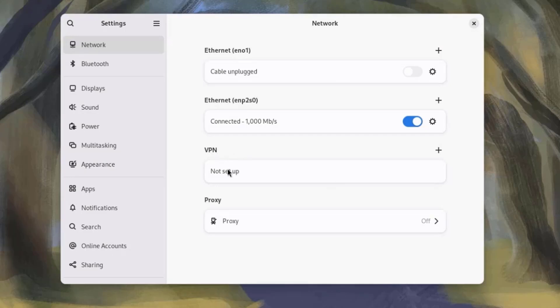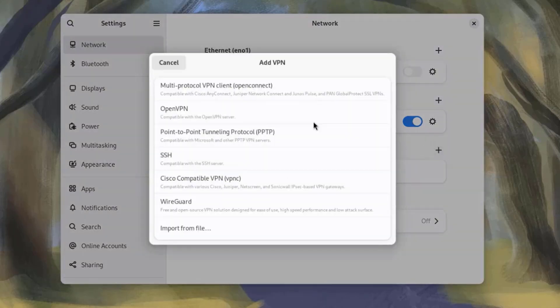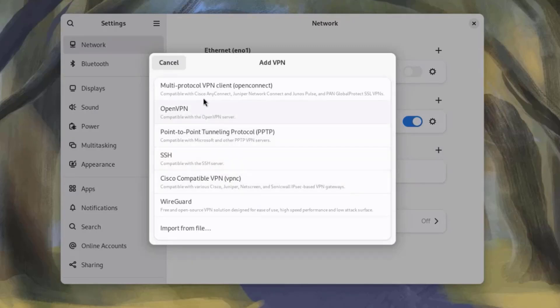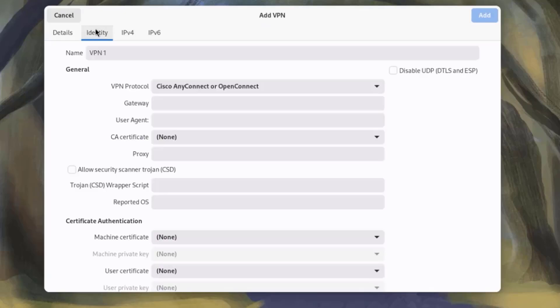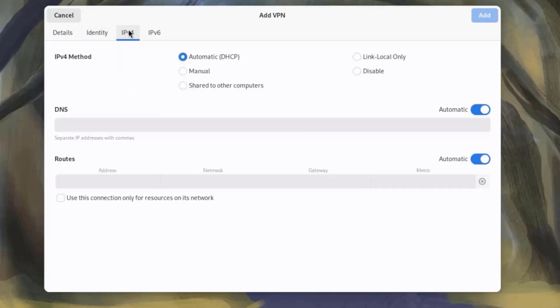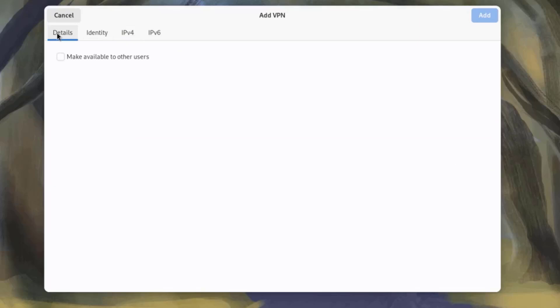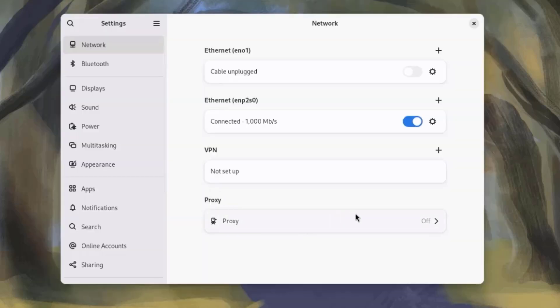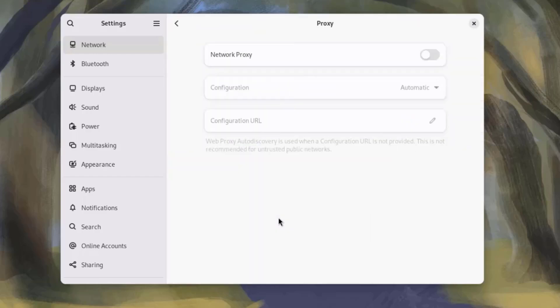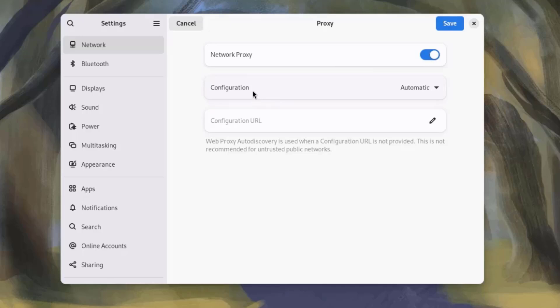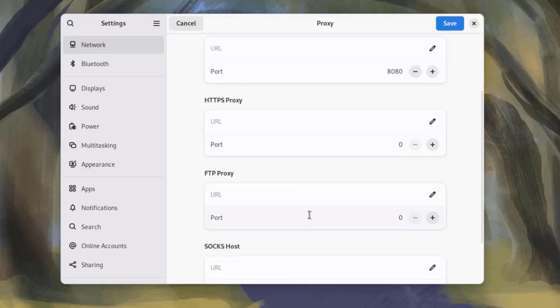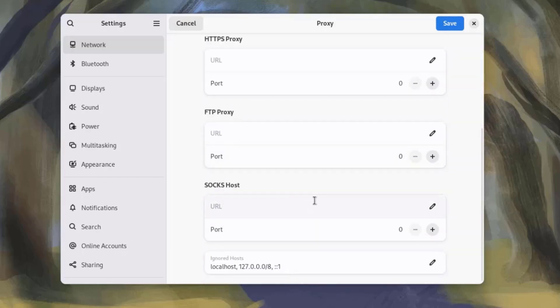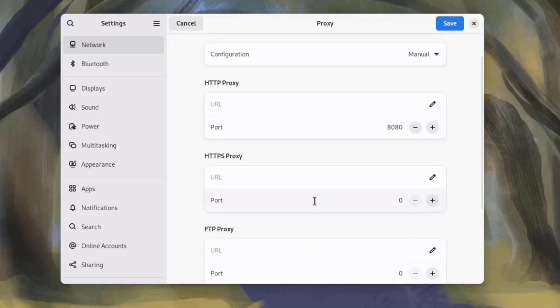There's VPN configuration here. You just have to click on the plus sign and configure a VPN. There's also proxy, and you can configure a proxy here. You can turn it on. To configure the proxy, you just have to click on Configuration, and you can choose Manual and configure the proxy settings here.